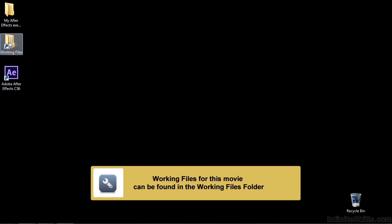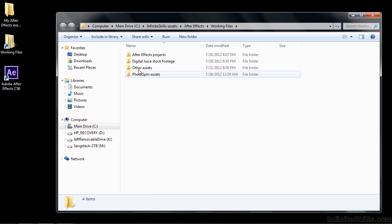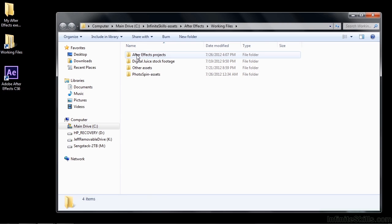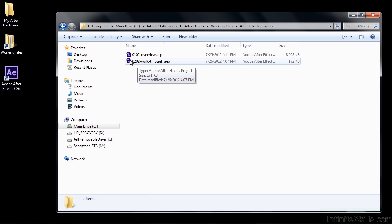Just go to the Working Files folder here. I've got it on my desktop and I suggest you have it there as well, and double-click on it to open it up. Then inside the Working Files folder you've got an After Effects Projects folder, just double-click on that, and then open up 0202 Walkthrough, simply by double-clicking on it.